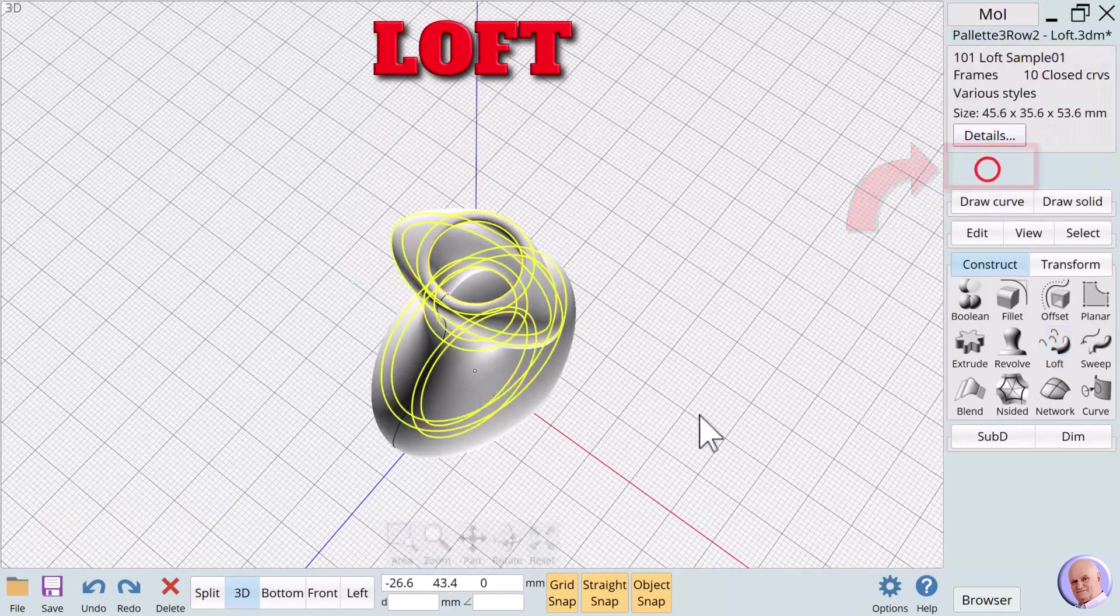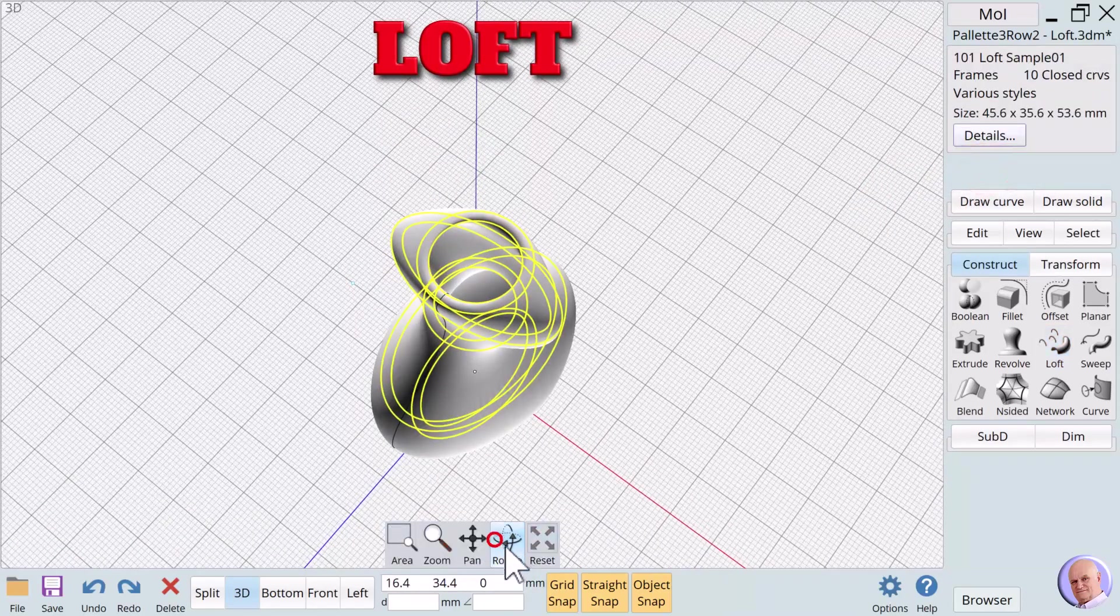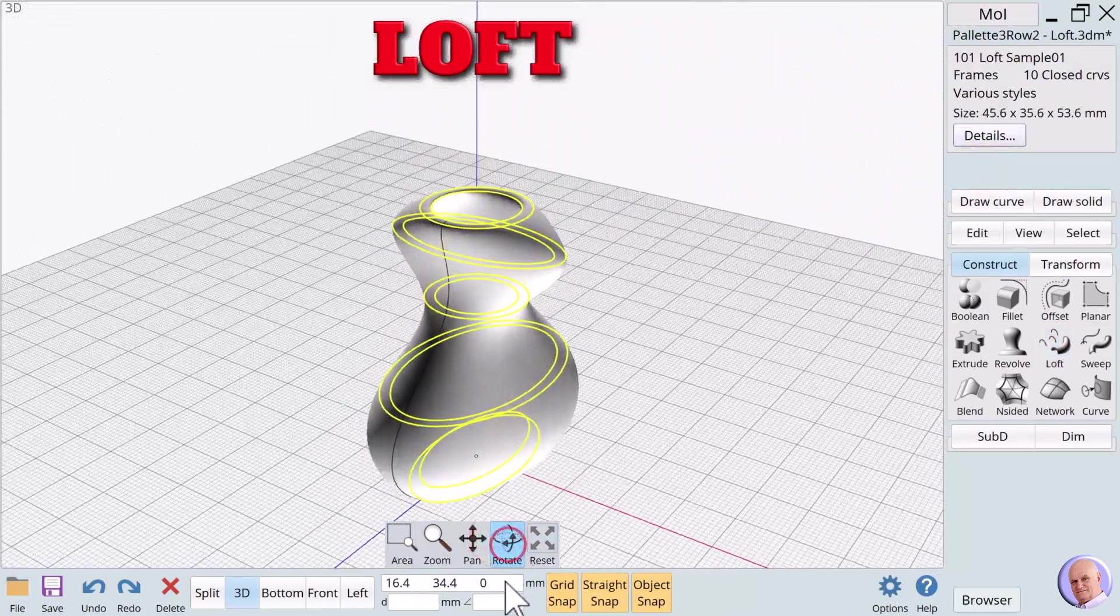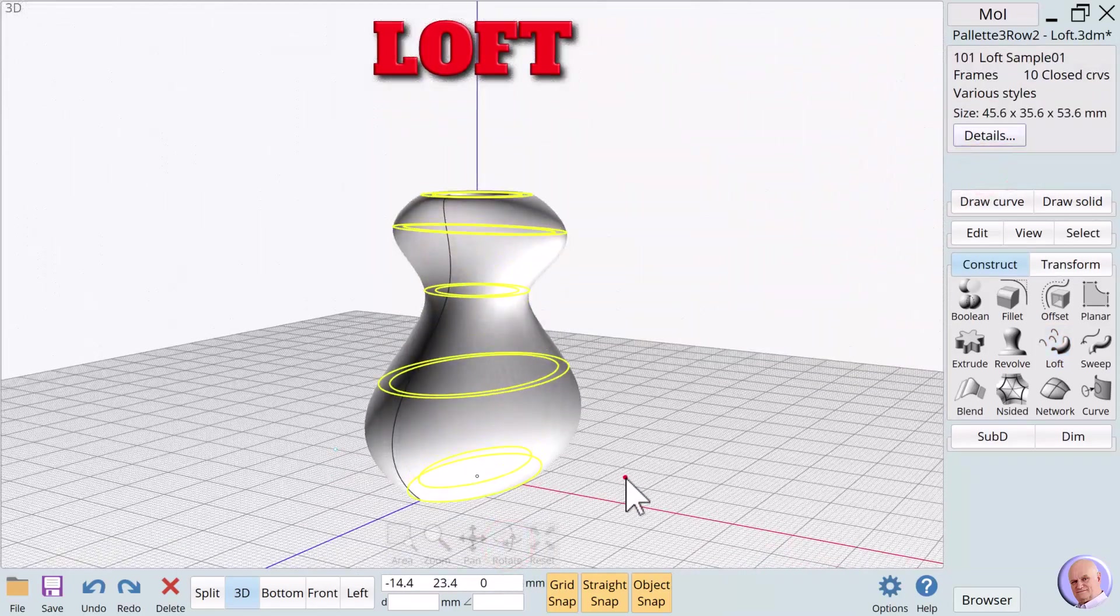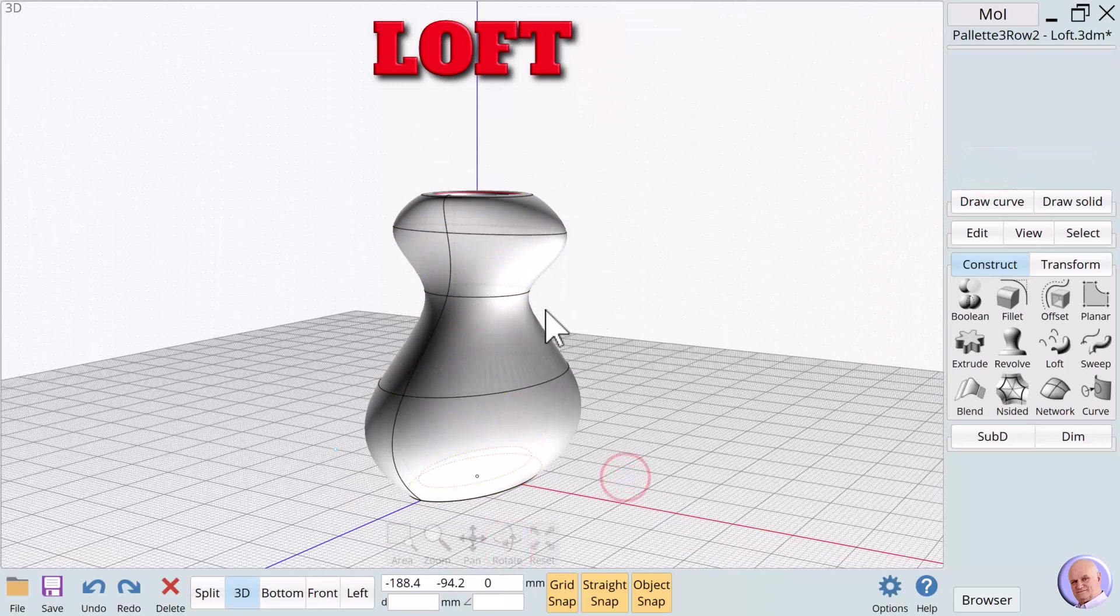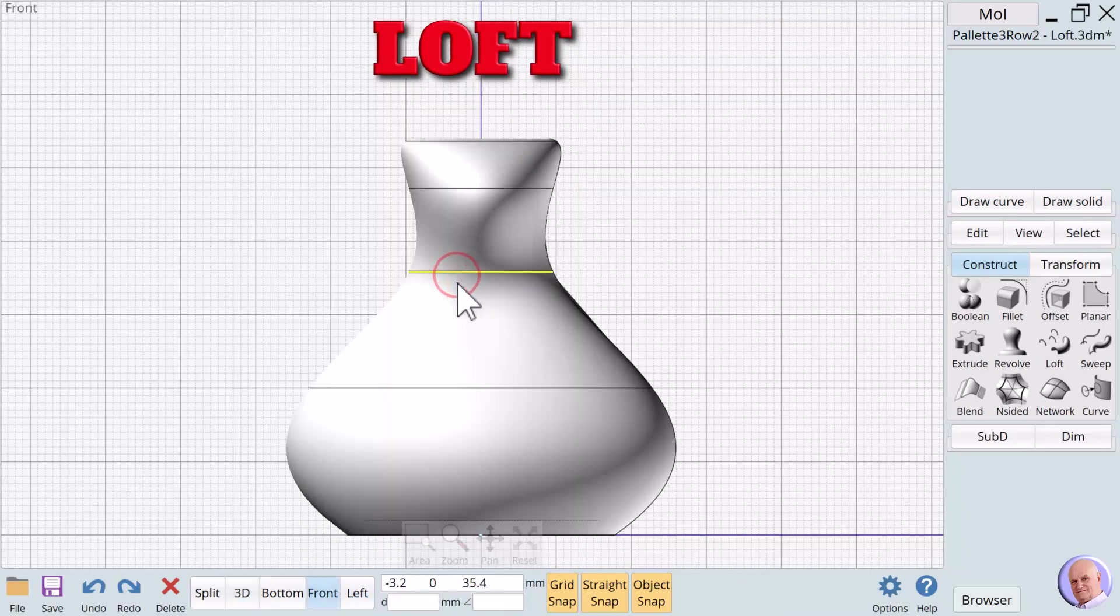One of the cool things about using the loft verb is that once we're finished making the 3D object and have history enabled, we can adjust the shape by adjusting the 2D curves.